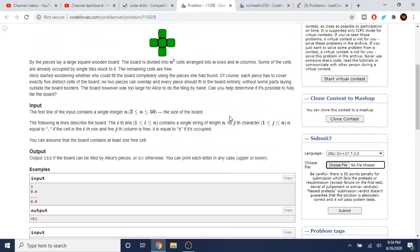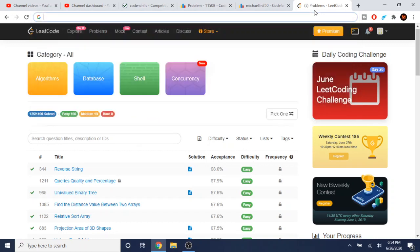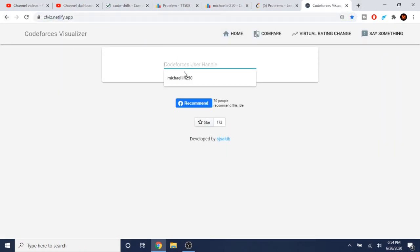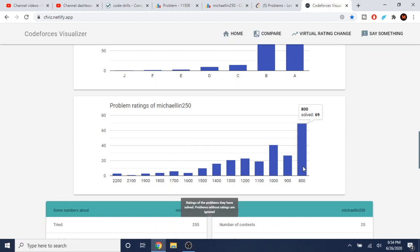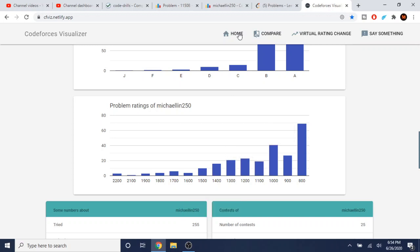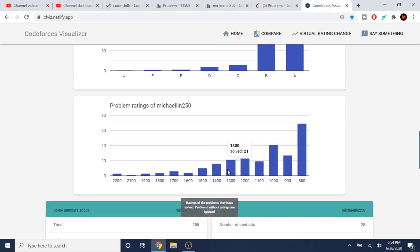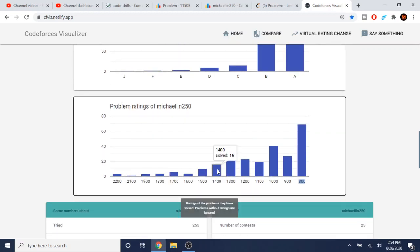You go on the medium problems and try to solve those instead. On Codeforces Visualizer you can type in your handle and see your stats. I realized I've only solved 69 problems at the 800 level and only 41 at the 1000 level. I'm trying to increase my ranking to at least green — back to pupil at 1383 — and to do that I need to start solving 1300-level problems quickly.